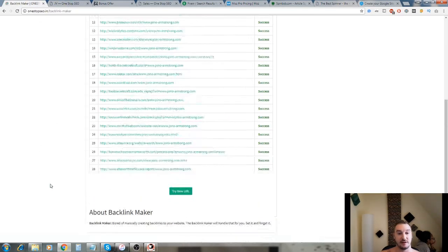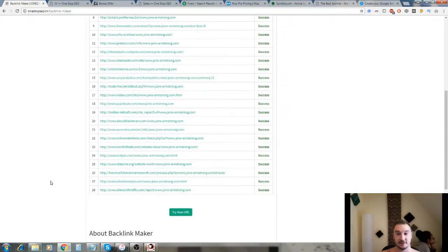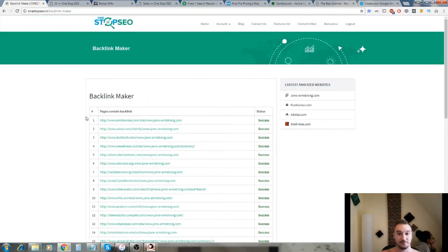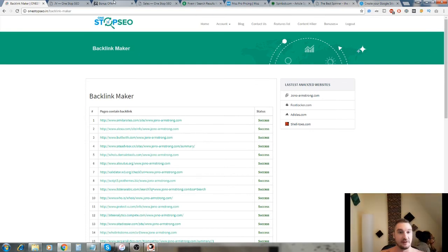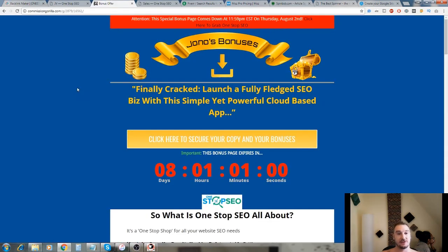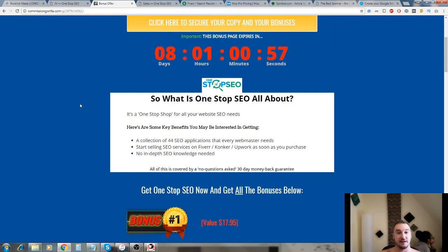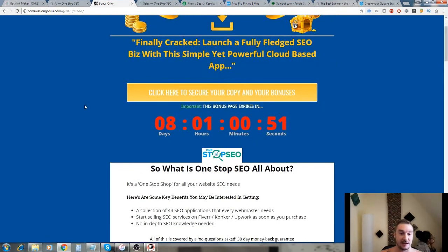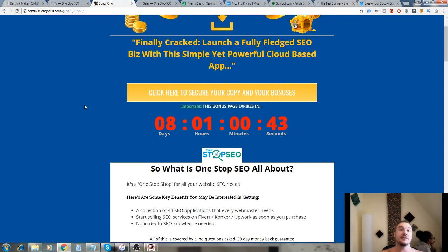Back over to here, all the backlinks are done, all 28 of them which is awesome. Now just thinking if there's any other features I need to tell you guys about. I don't think there is.